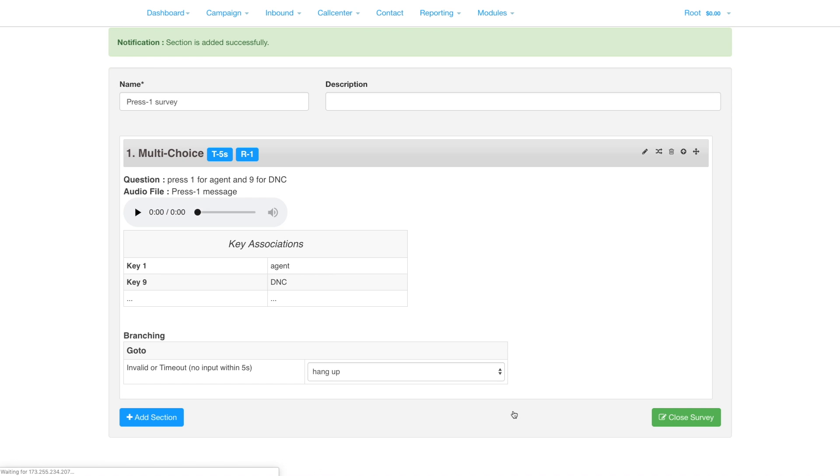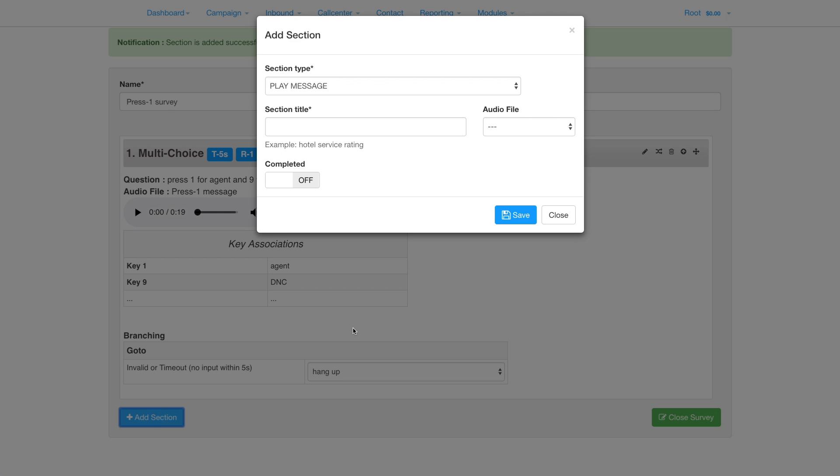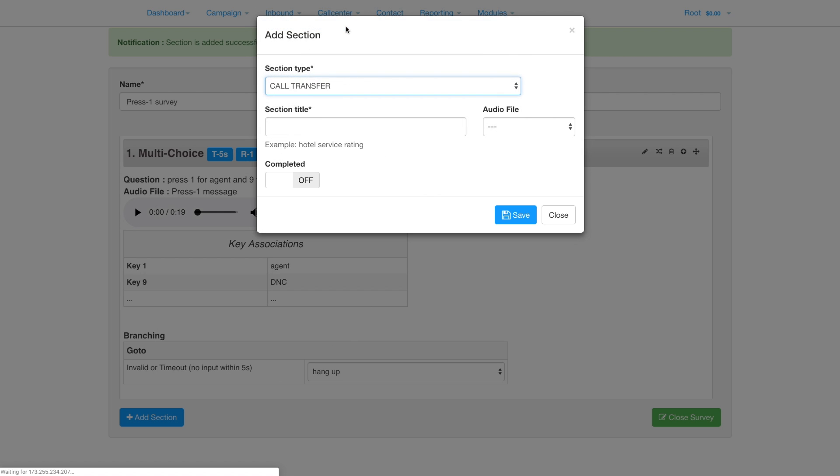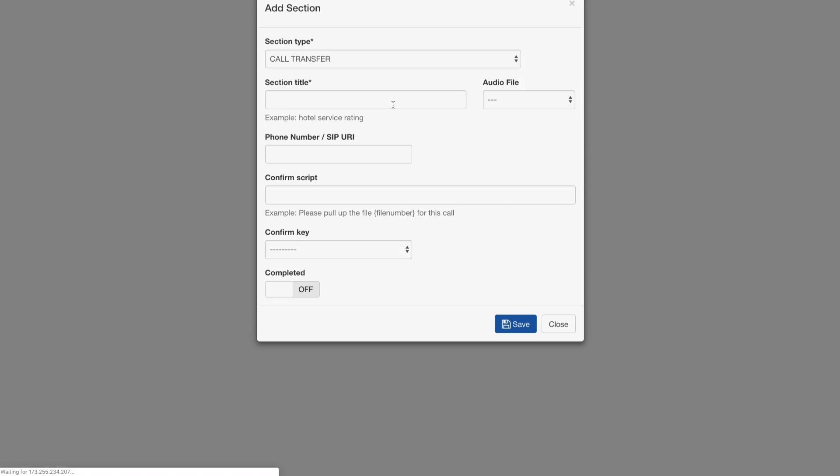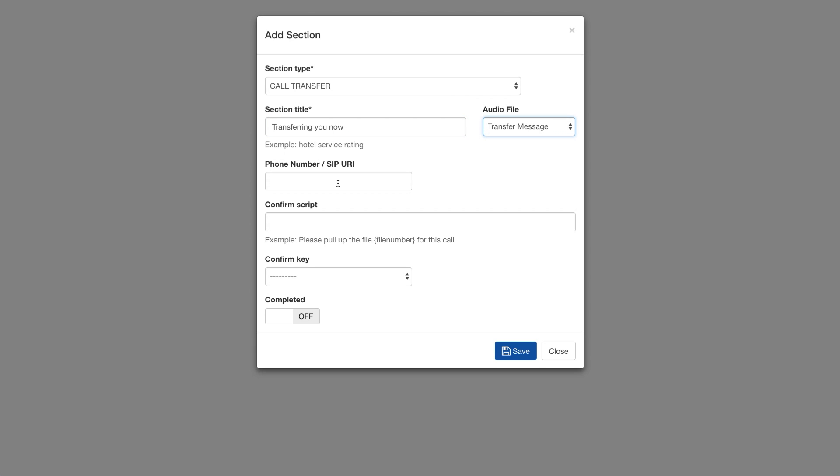Save the section and add a new call transfer section. Again, fill in the section title and select the audio. Set the transfer number or SIP URA.